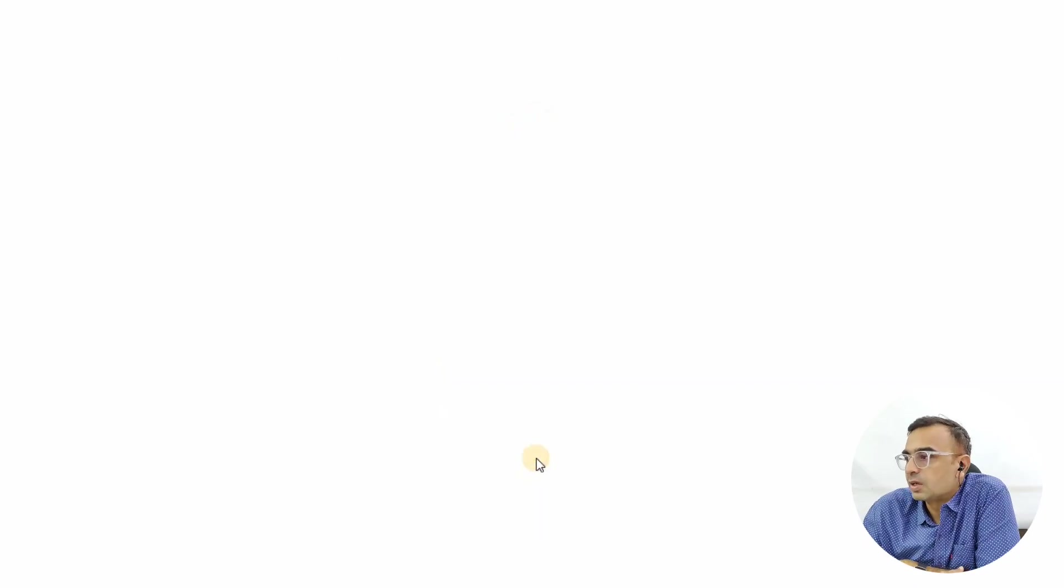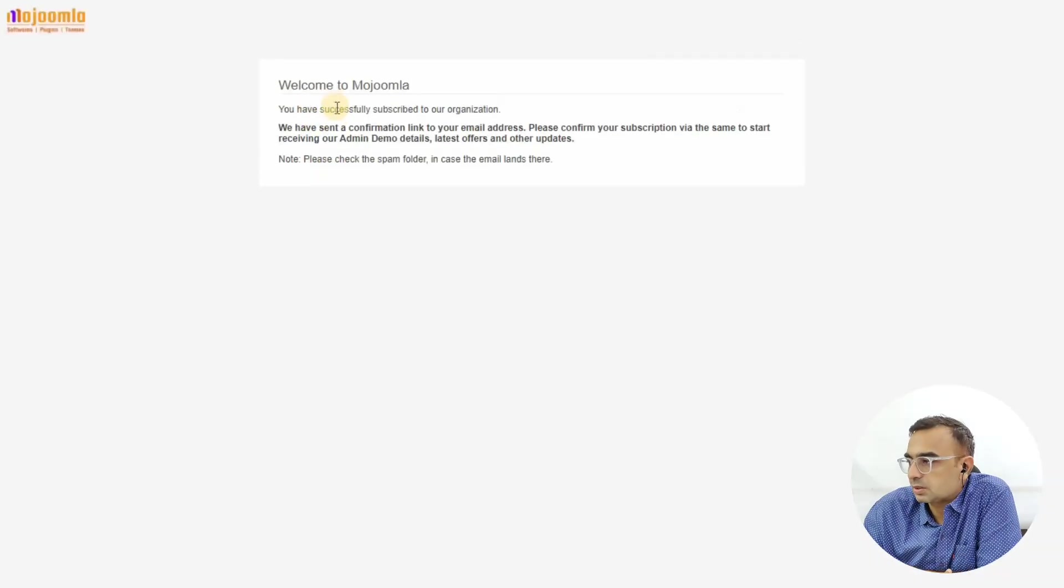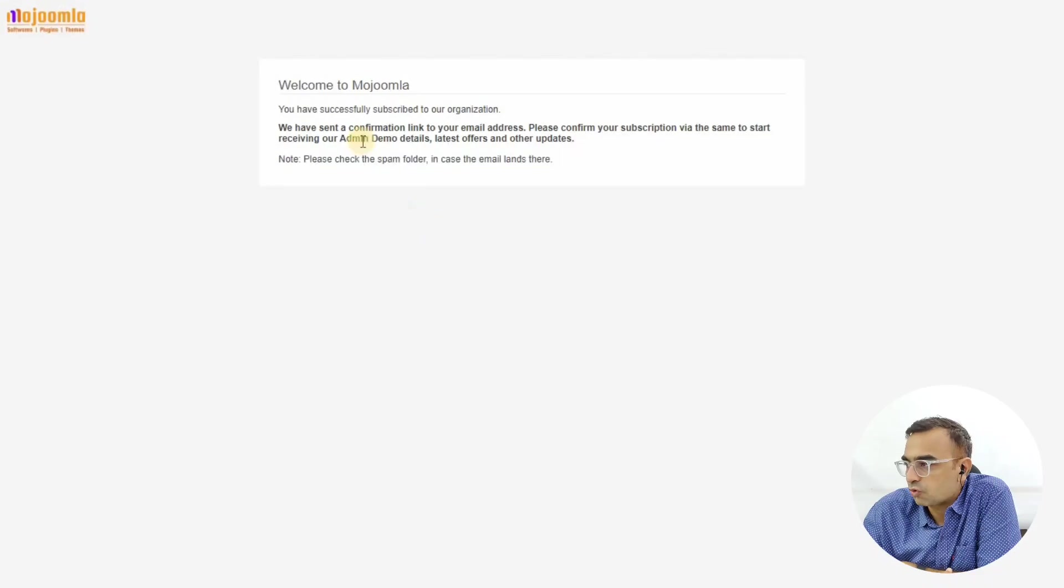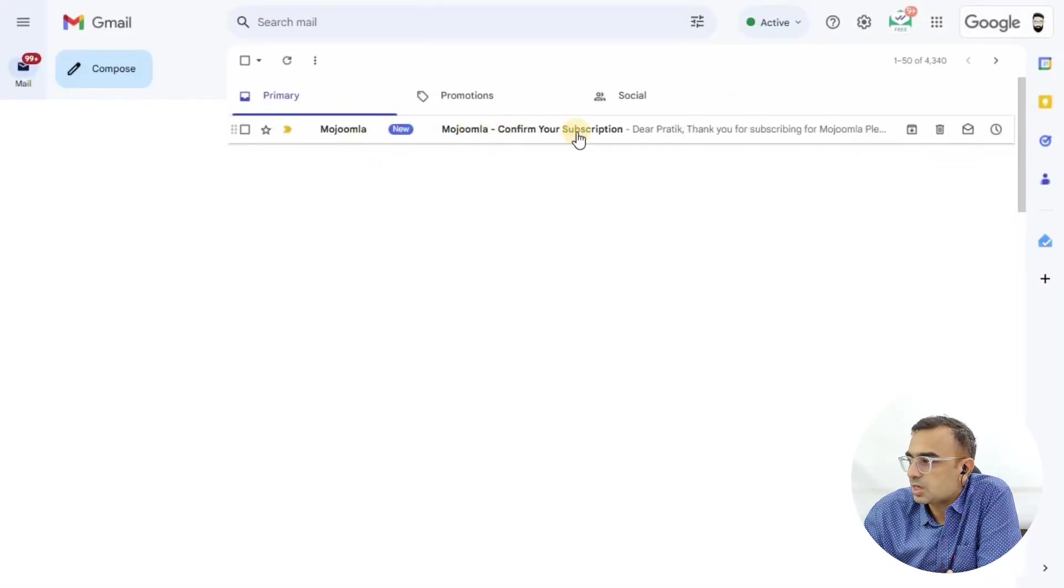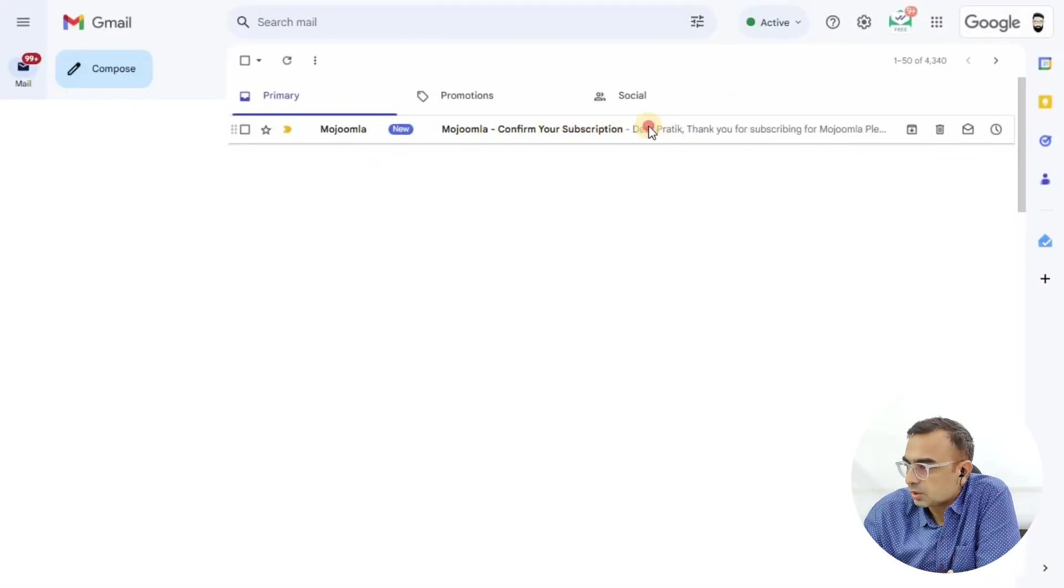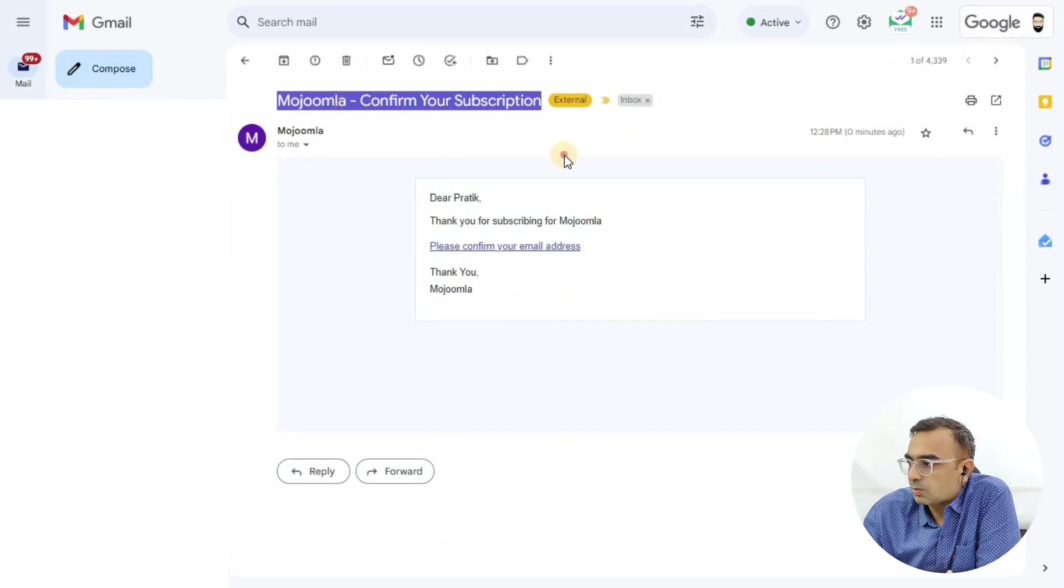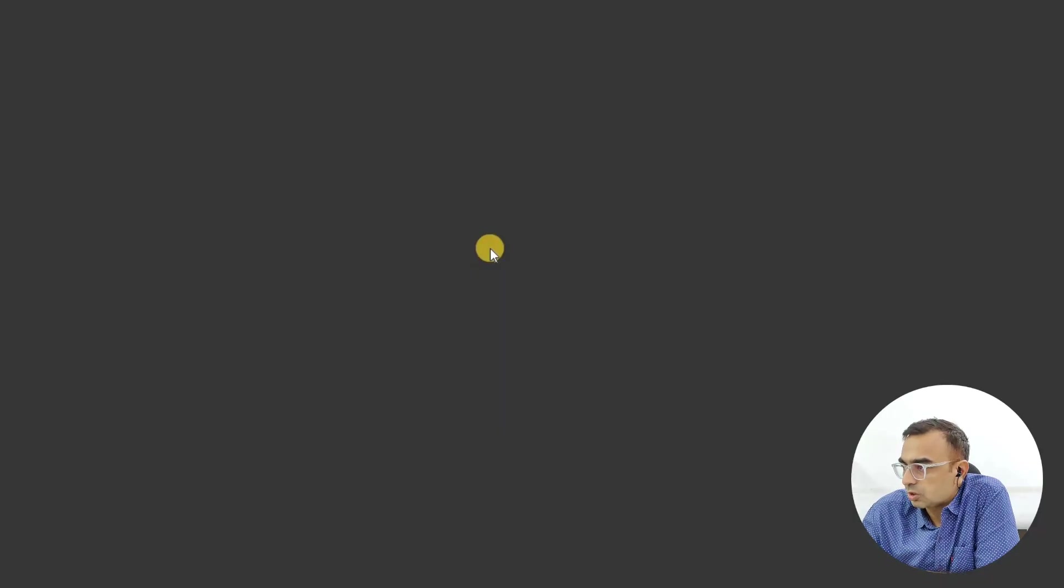A page will tell you that you have successfully subscribed, but do check your spam folder for the email. We have the email in our inbox - click on it. 'Please confirm your email address' is the link you need to click.